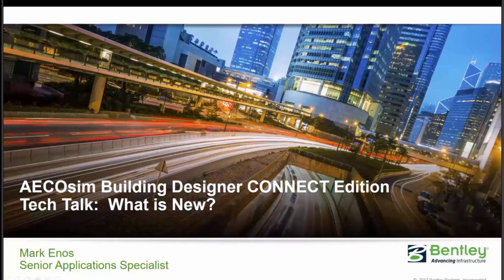My name is Mark Enos. I'm with Bentley Systems on the West Coast, and today our Tech Talk is What is New in AECOsim Building Designer Connect Edition.